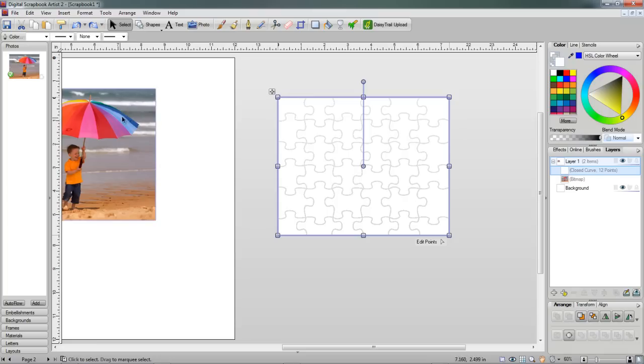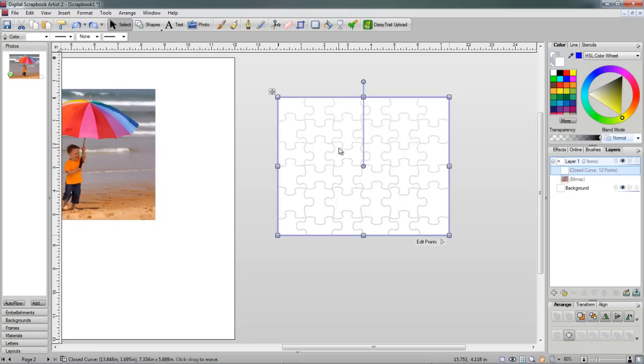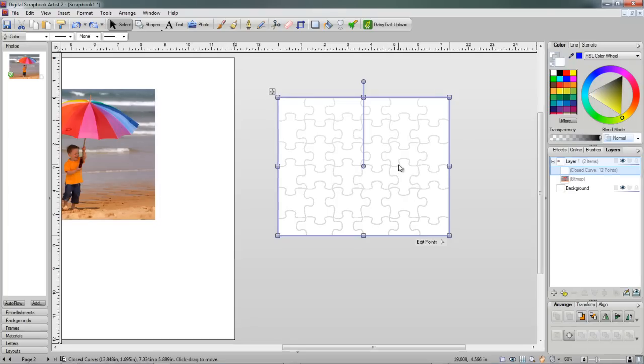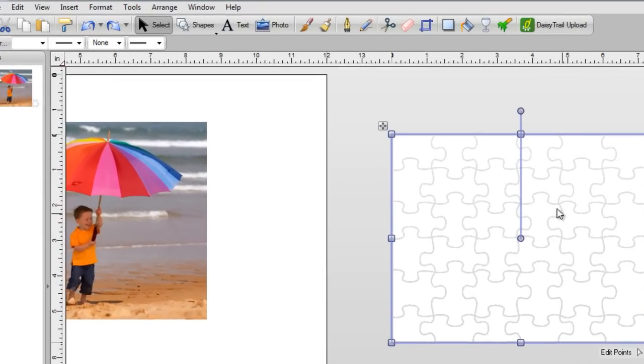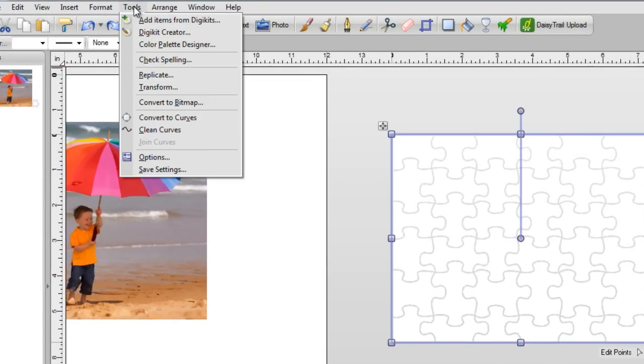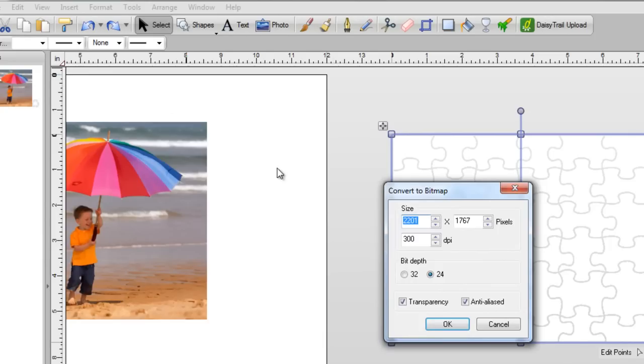Now, in order to convert this into a puzzle that I can break apart with my photograph, I first need to turn this into a bitmap. So to do that, I'm going to leave it selected, go to the top of the screen, click on Tools, and Convert to Bitmap.